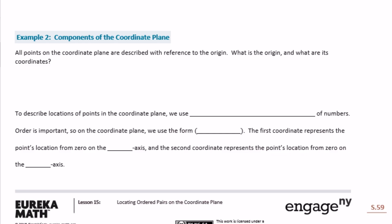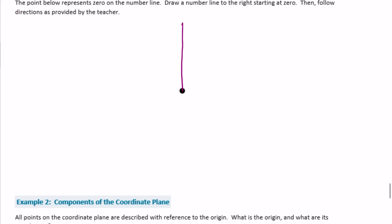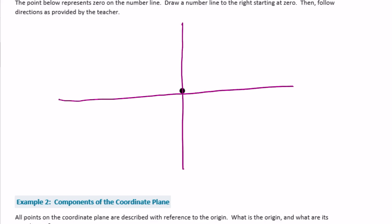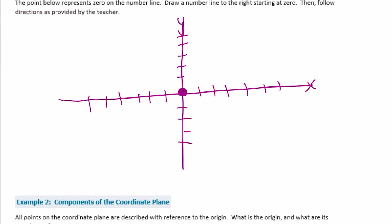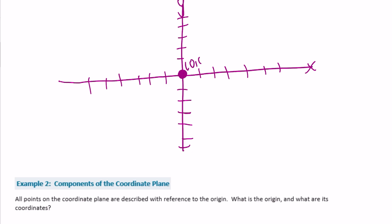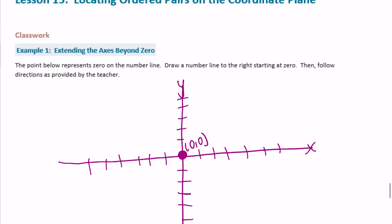All points on the coordinate plane are described with reference to the origin. What is the origin and what are its coordinates? If you did this in class, you would have drawn a coordinate grid. This right here is the origin — this is the y-axis, this is the x-axis. The origin is right here, at (0, 0), and it's where the x and y-axis intersect.